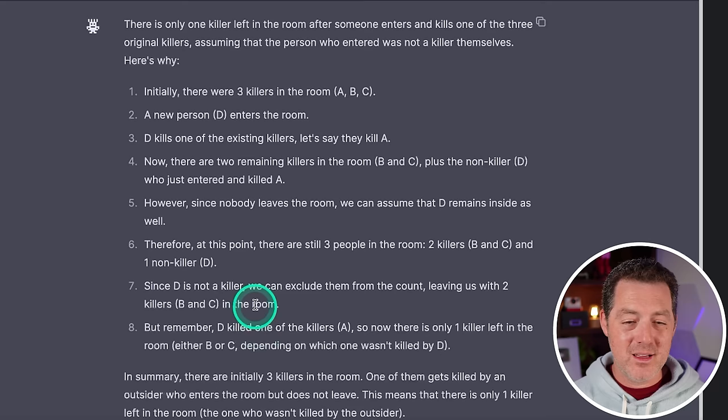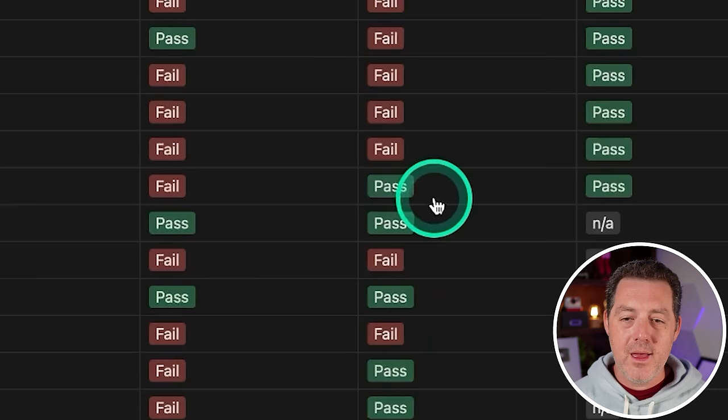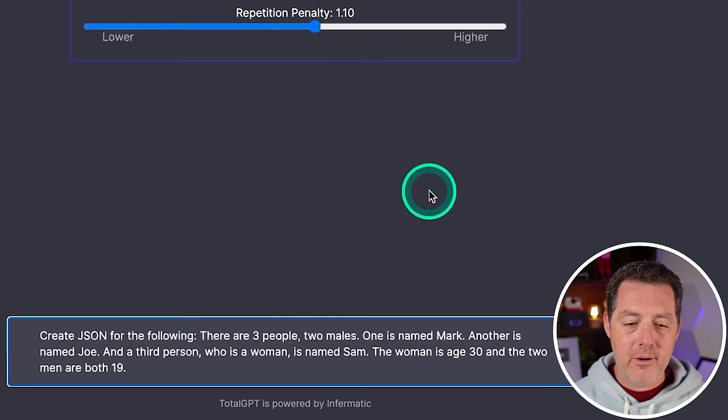So this is wrong. This is completely wrong. Although I kind of like how it spelled out the logic, but it's just not right. So that is a fail. And for reference, the previous mixtral version got this right. All right. Next, create JSON for the following.